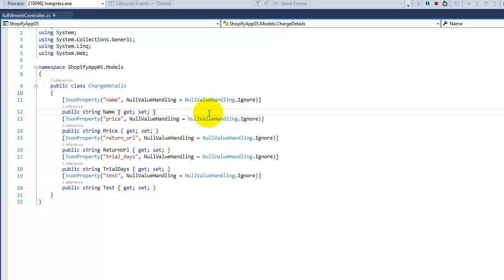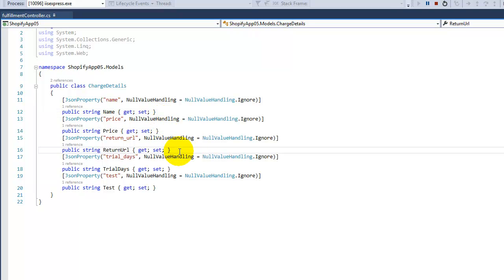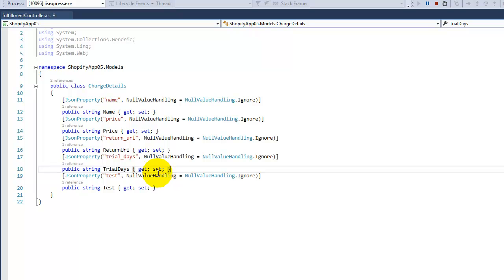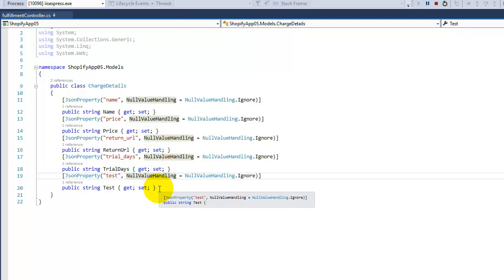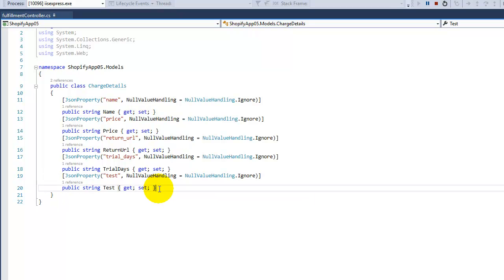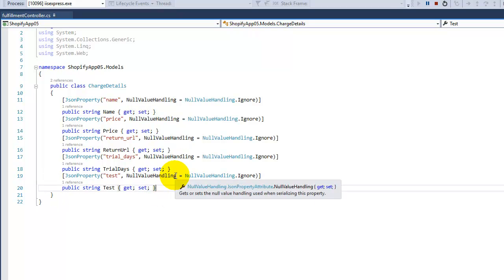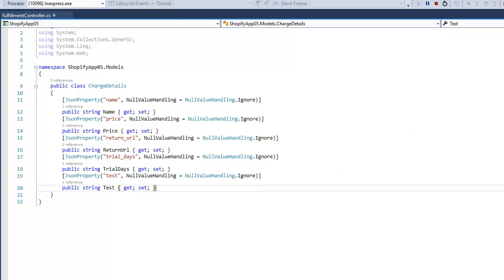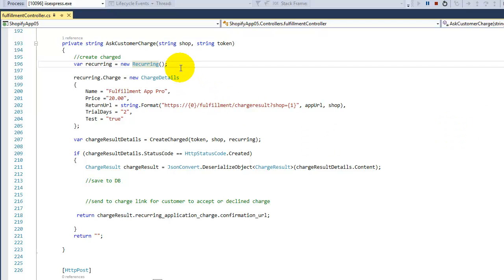Looking at ChargeDetails, we can see it has the name of the program, the price you're going to charge, a return URL, trial days if you have any, and a test flag. For testing, we can just set that to true and the shop is not going to get charged for it.